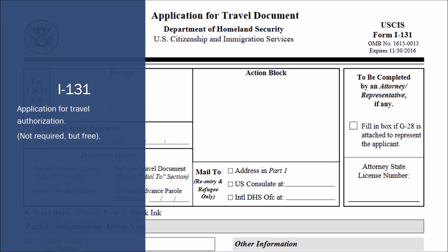Another form that's not required but should always be filed with the adjustment of status packet is the I-131. This is very important because once you file the I-485 application, you cannot leave the United States until a decision is made — if you do, the I-485 is considered abandoned. So if you think you're going to need to travel abroad, or even if you don't think you will, you should file the I-131. Once granted, it provides temporary travel authorization called advance parole, allowing the applicant to travel abroad while the adjustment of status process is being adjudicated. The I-131 and the I-765 will together result in a single combo card that authorizes both temporary work and foreign travel.